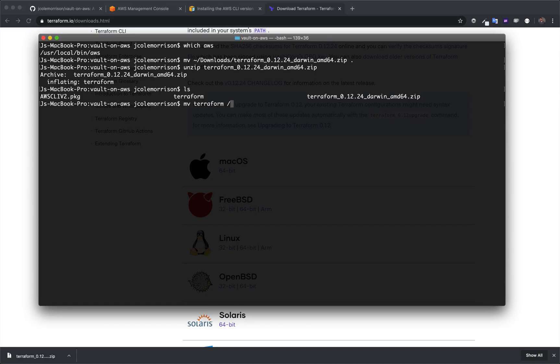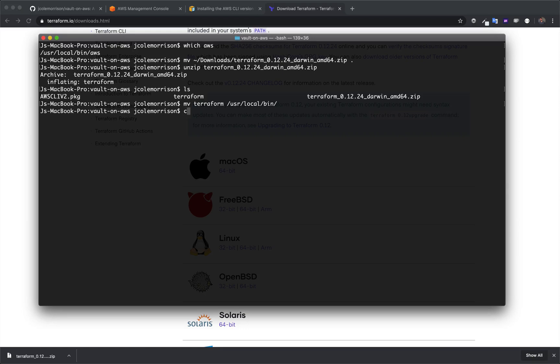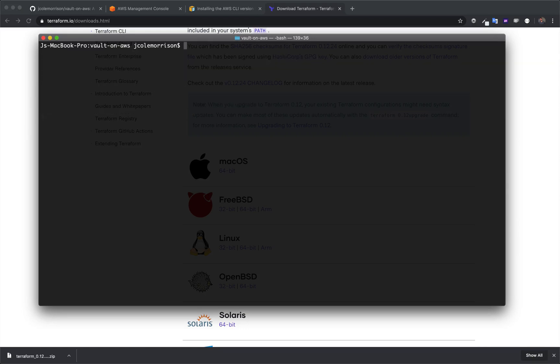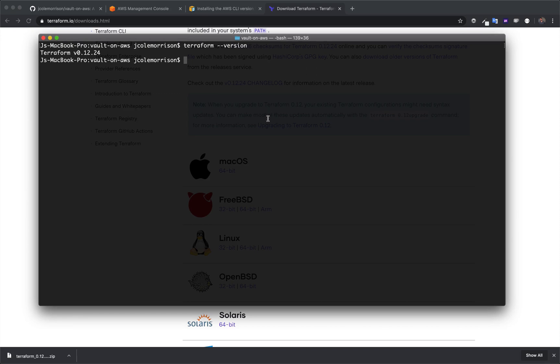So, I'm going to move it to /usr/local/bin right alongside the AWS, which is actually a symlink, not the actual binary itself. But anyhow, that's kind of a side tangent there. Now, with that done, if I run terraform version, we'll see that 0.12.24 is indeed installed.